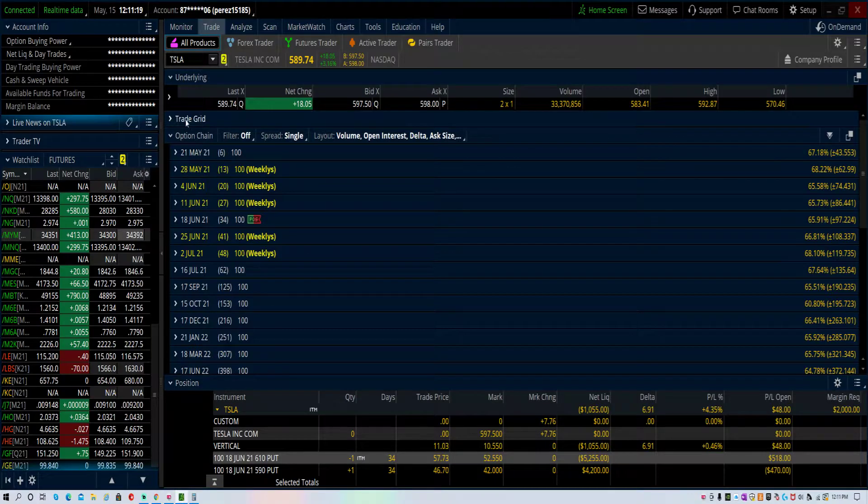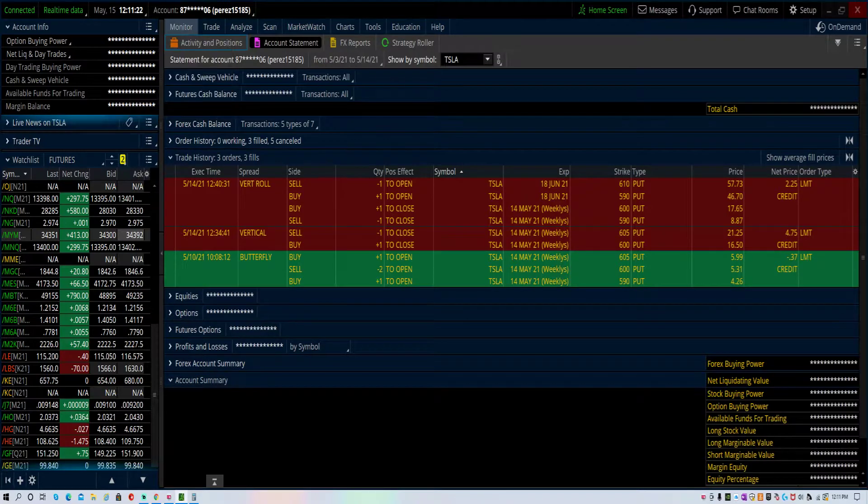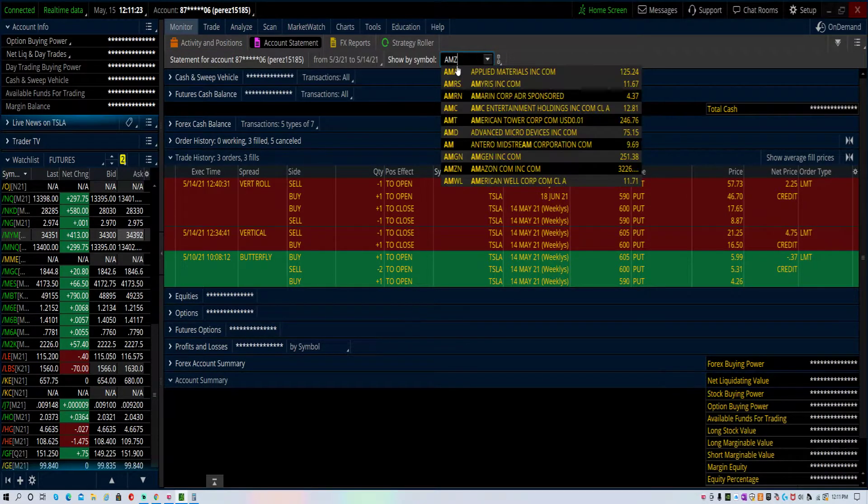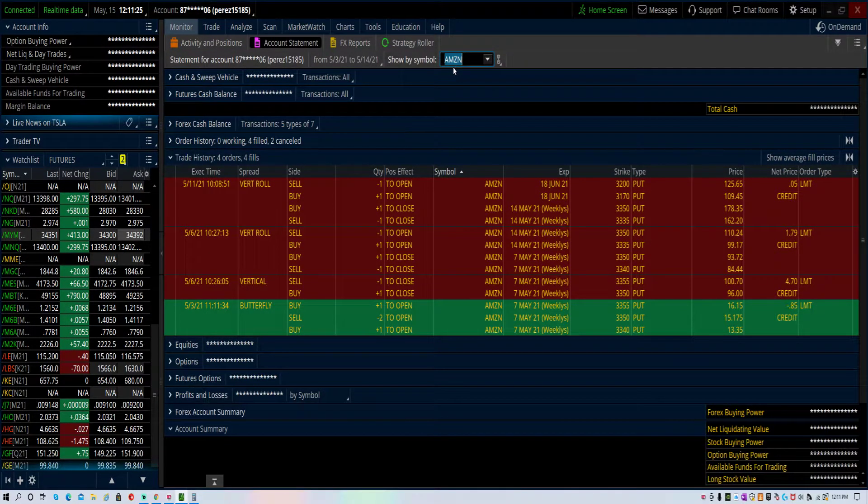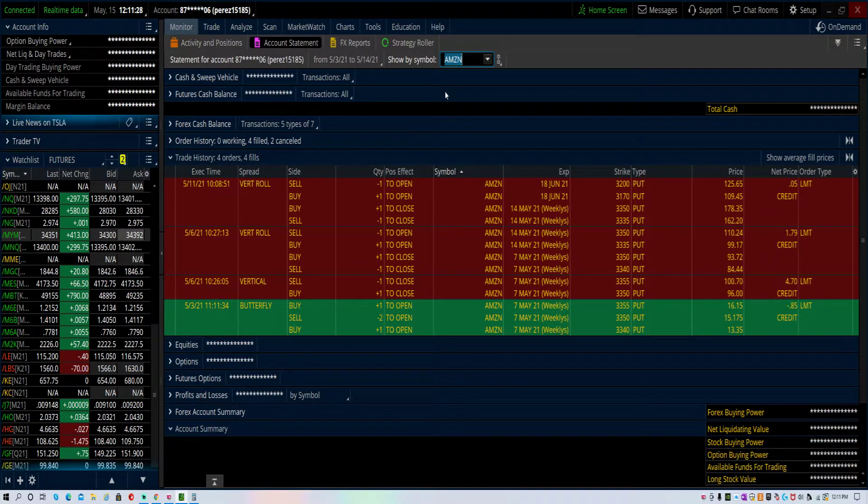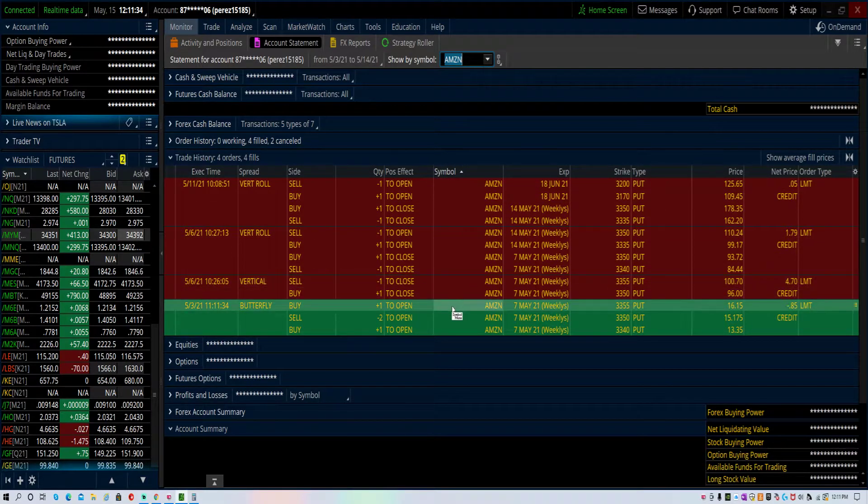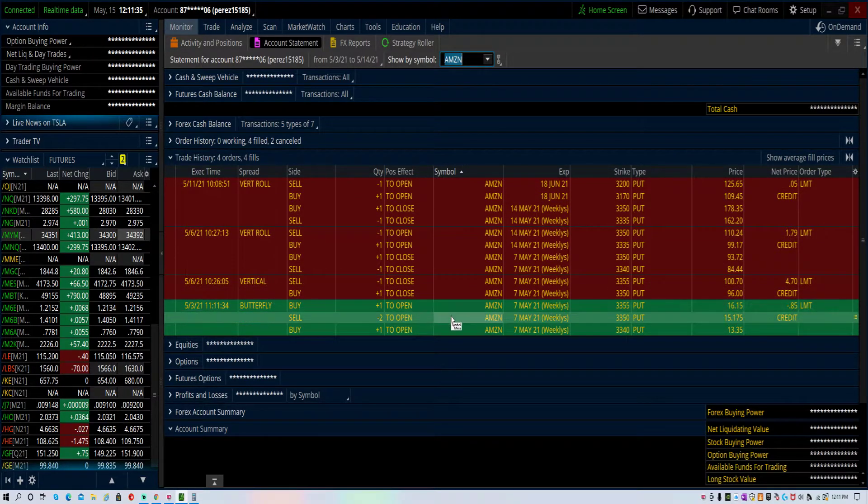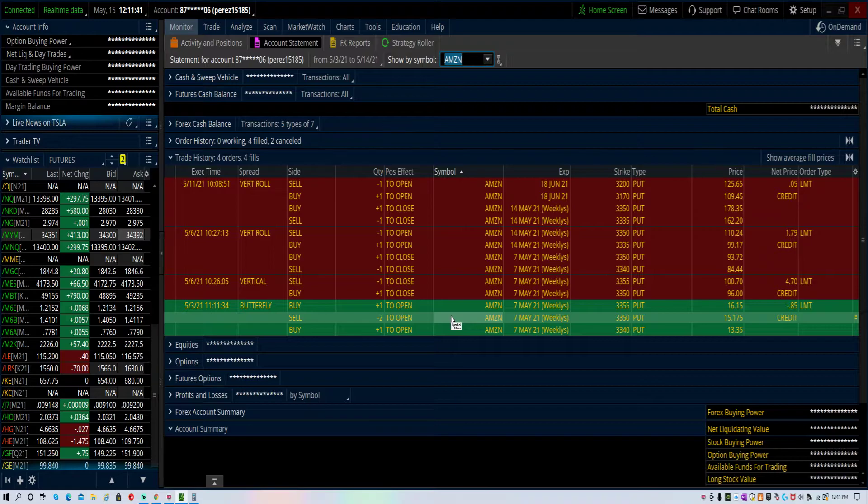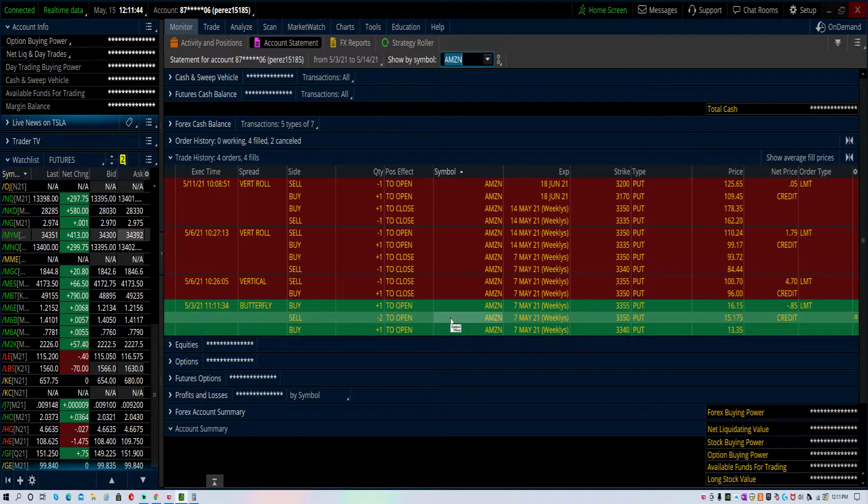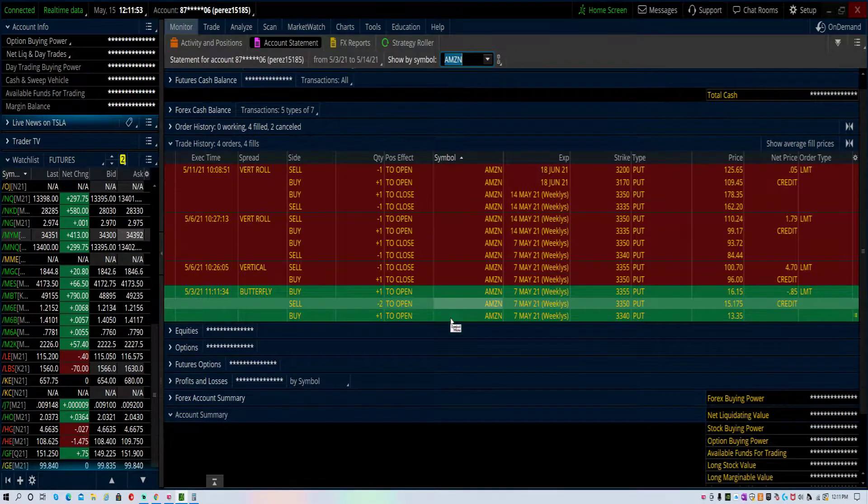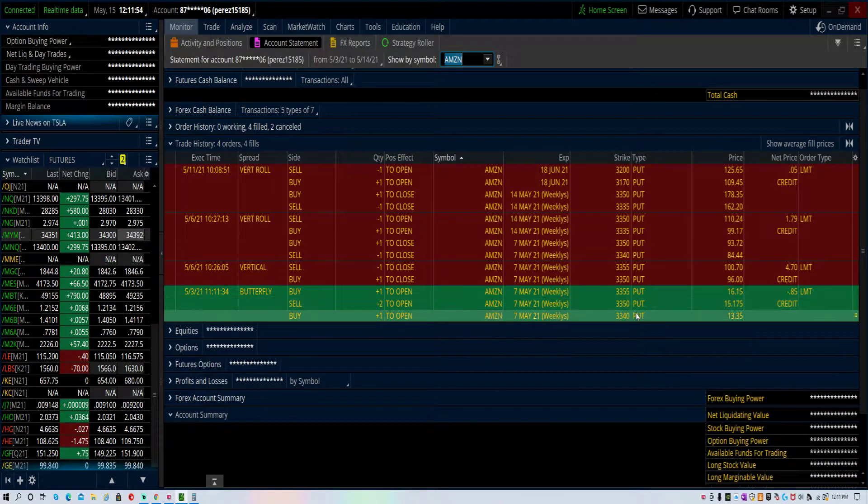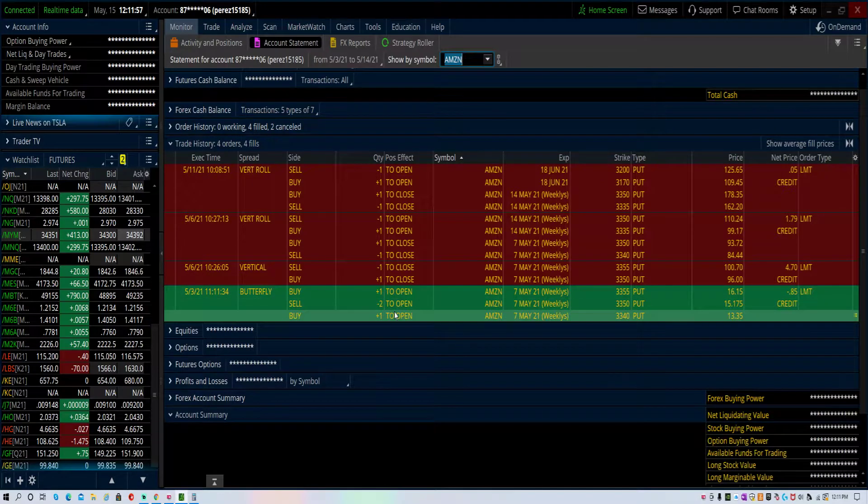I start off with broken wing butterflies in these stocks because IV is relatively low, and I like them because you can get really far away and you're doing it for credits. If they get put to you all the way down there and you're able to manage a trade, you're getting in at the stock at an oversold level.